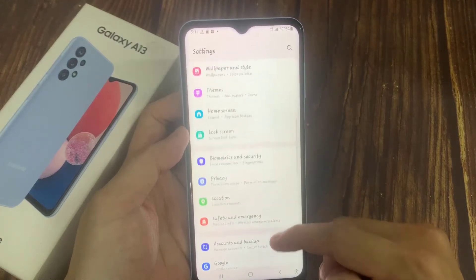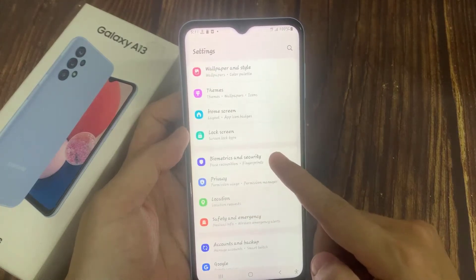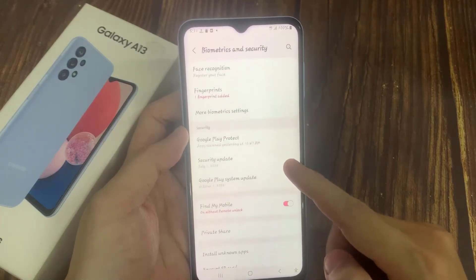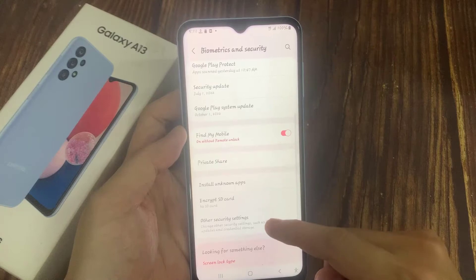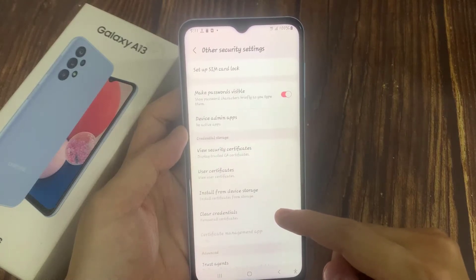In settings, go down and tap on Biometrics and Security. Next, go down to the bottom and tap on Other Security Settings.